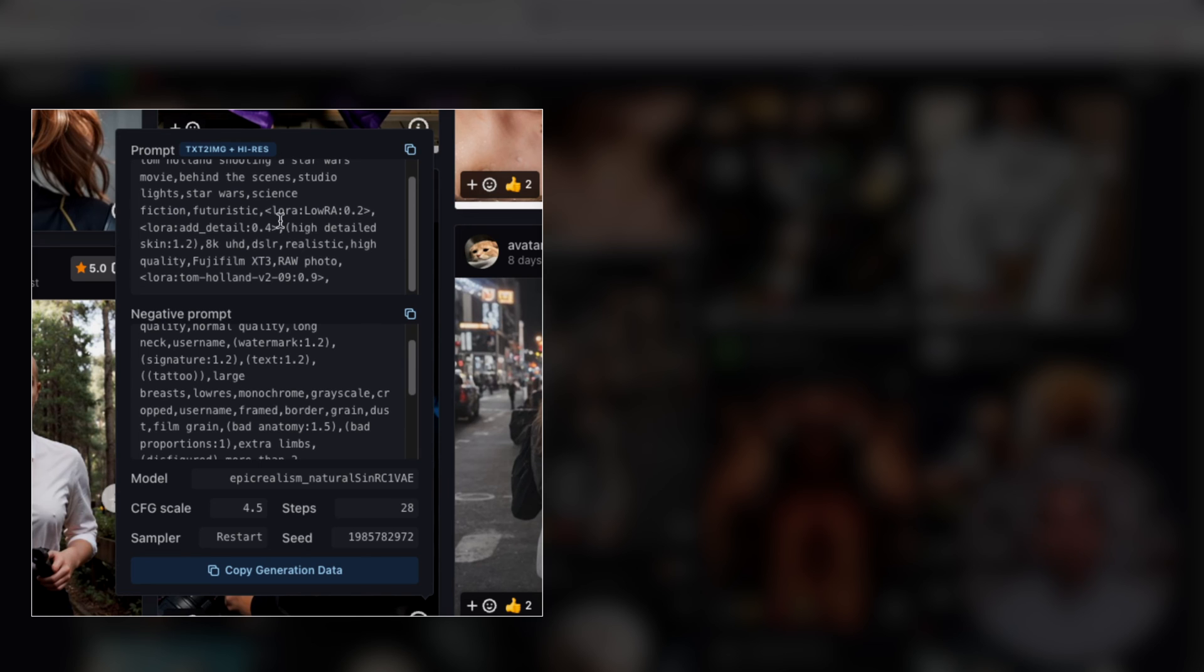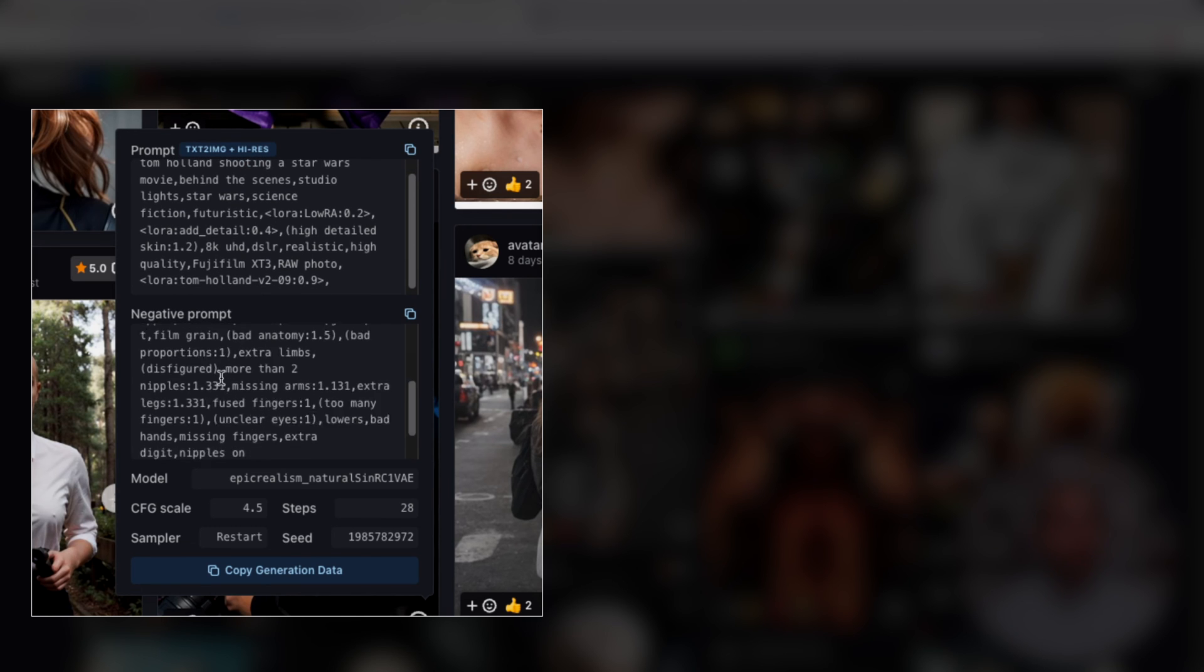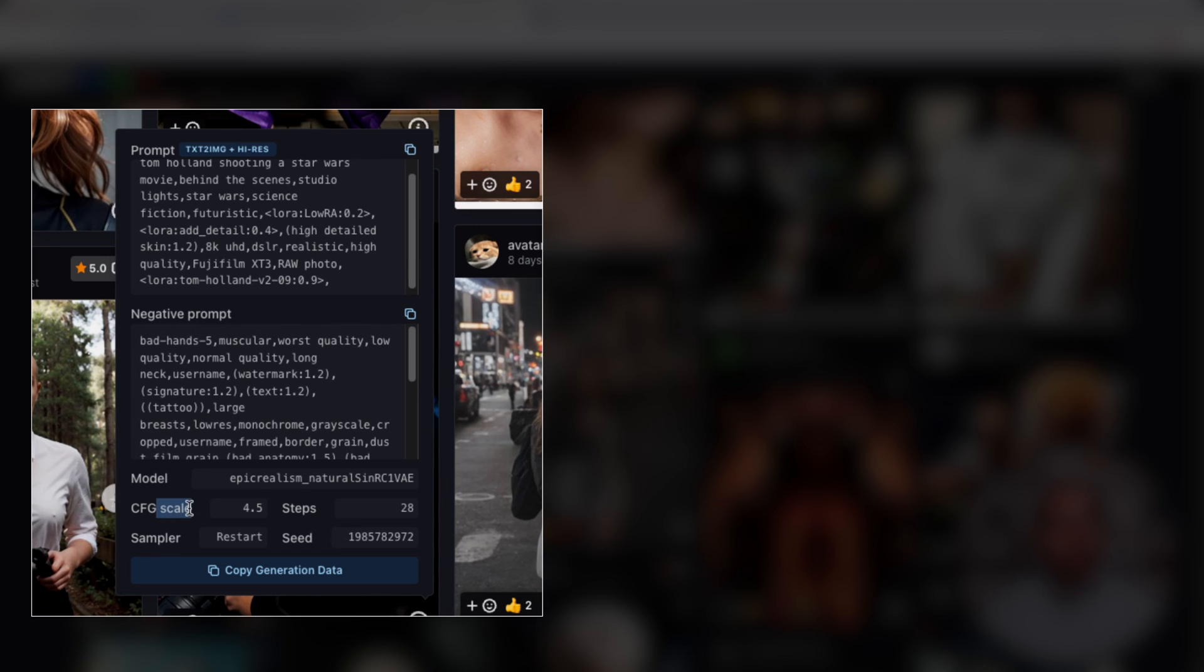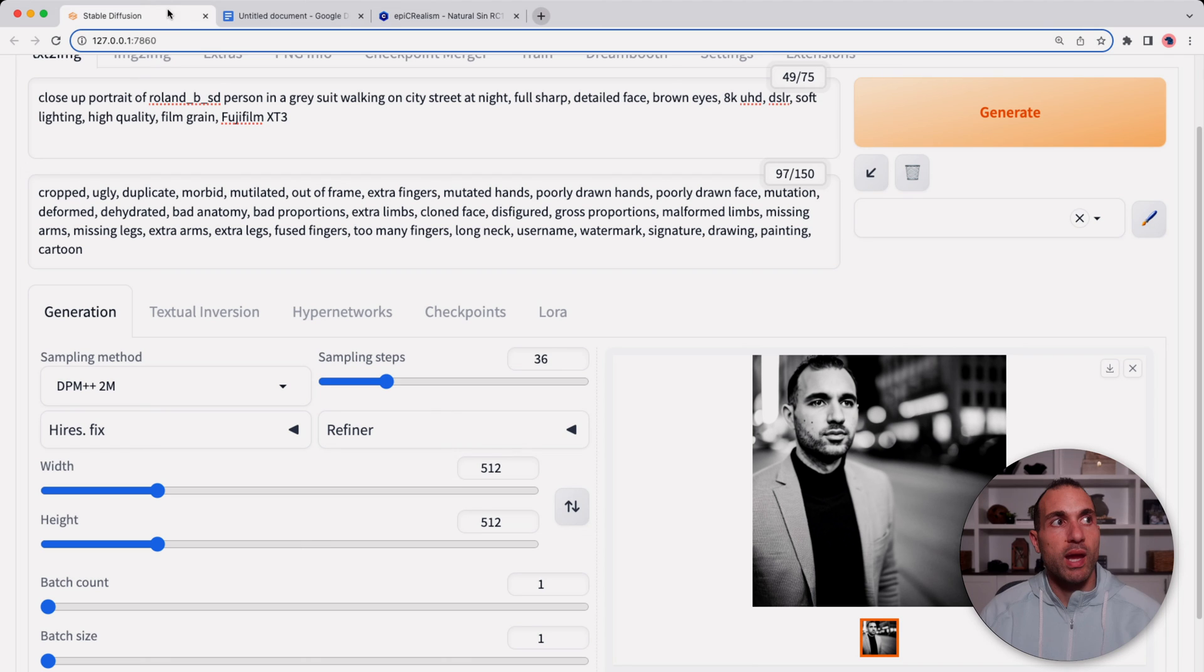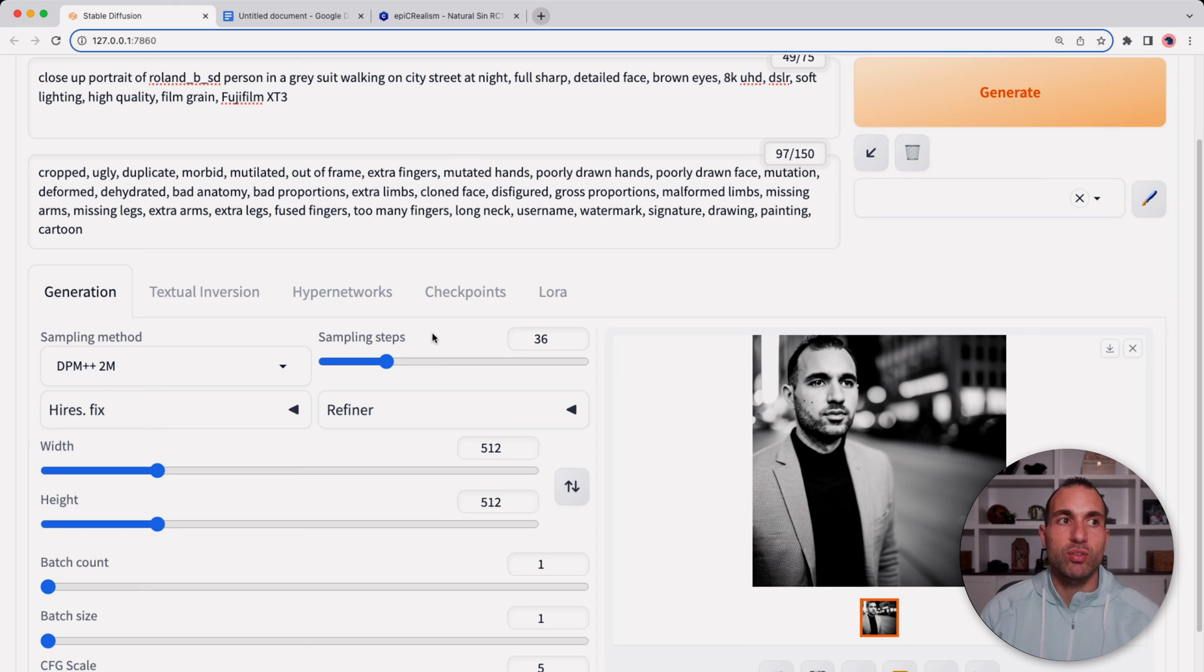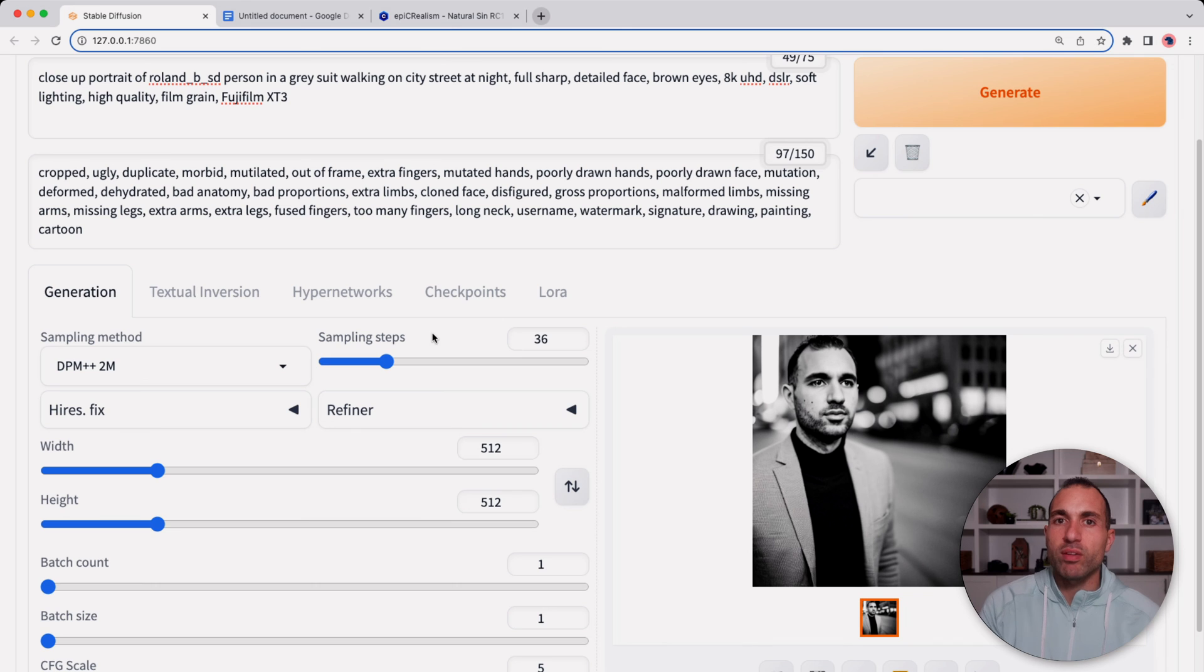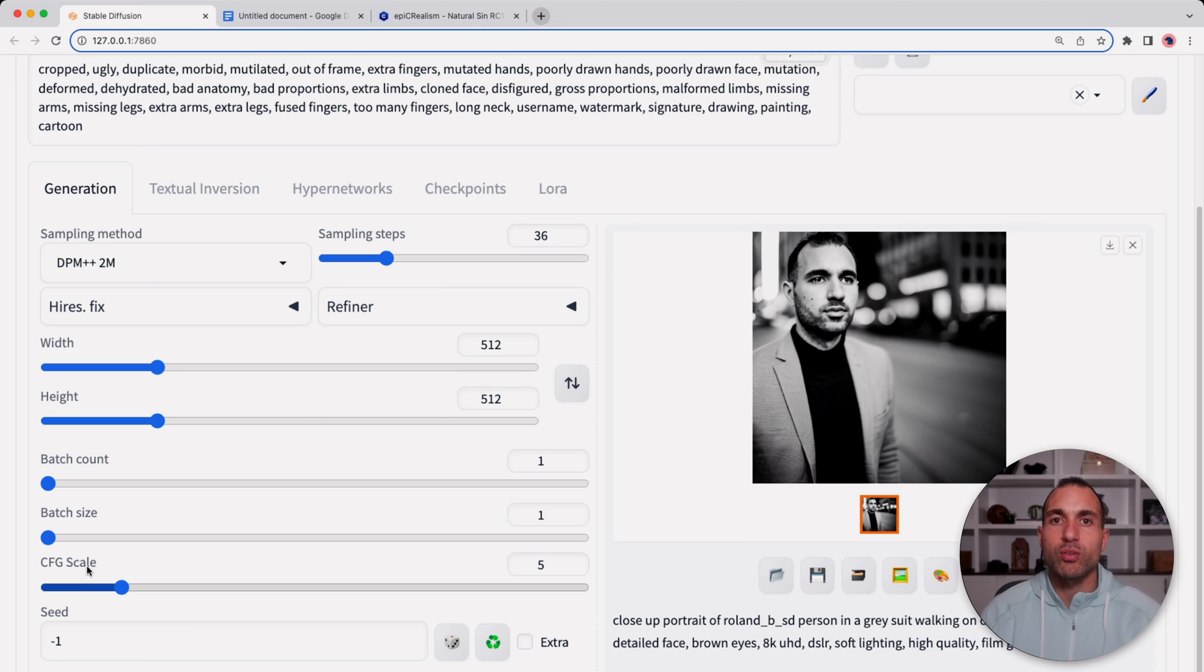The CFG scale, the number of sampling steps, the seed, and the sampler. Basically what these attributes are: the sampling steps is the amount of steps it's going to take at reducing the noise in the image. Usually the higher the better results, but I like to keep this between about 25 and 40. The CFG scale is how closely it's going to follow the prompt. So the higher, the more strict it's going to be towards the prompt, and the lower, the more creative it's going to be. Usually anywhere between 3.5 and 7 is where you want to be.